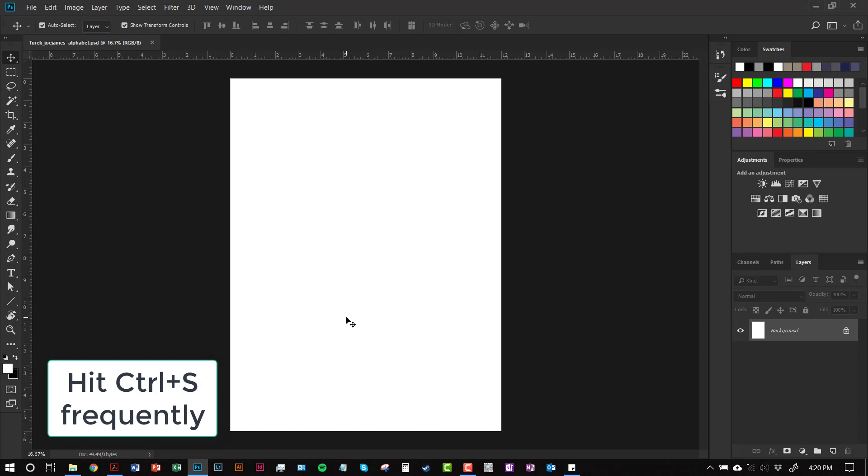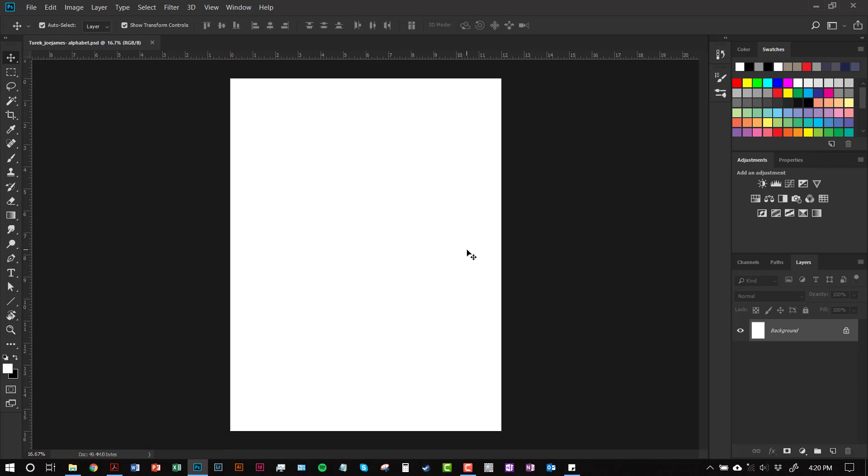Whenever you're working on your Photoshop document and you're making edits or changes, frequently hit Ctrl-S to save. You need to remember to hit Ctrl-S every time you do a change or an edit so that you save your file. There are no excuses if you don't save your file. You just have to get in the habit of making sure that you save your file every couple of minutes or so.